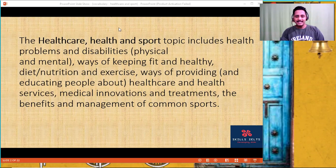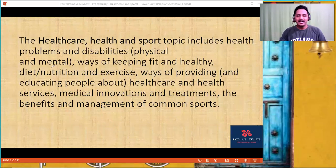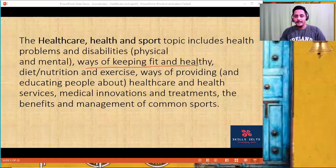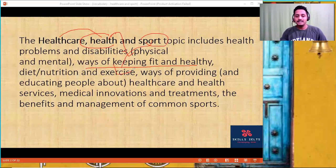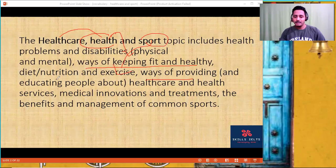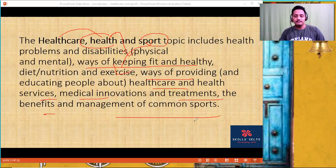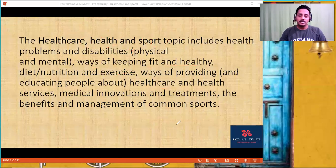Any topic which has health, healthcare, sports and all those things — including health problems and disabilities, physical health problems, mental health problems, addiction, obsession — ways of keeping fit and healthy, that is healthcare, healthy life, diet, nutrition, sport and exercise, and ways of providing and educating people about health services, medical innovations and treatments, benefits, and management. We're going to give you a list of words which, if you are aware of in advance, you can definitely make use of and score well in your exam.